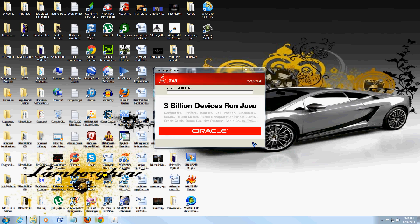And it's installing it right now. Now it's going to tell you that you have 3 billion devices running Java there. A friend of mine likes to tell people that with your computer, now you have 3 billion in one.